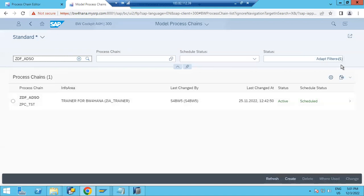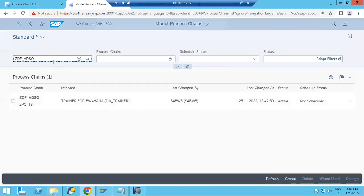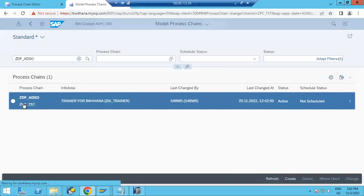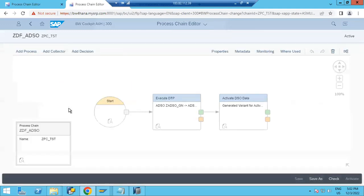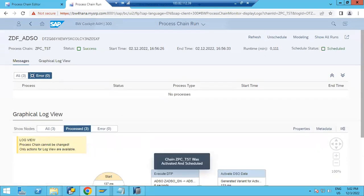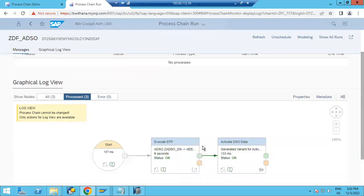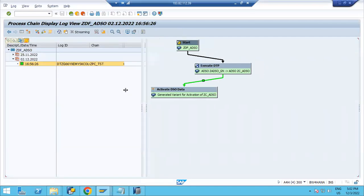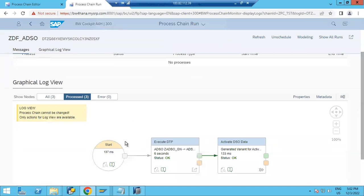After removing from schedule, refresh and it will show as not scheduled. Now I will execute this process chain from RSA1. Schedule it again — it is scheduled and starts immediately. You can check the log here. In the BW cockpit you can also see it has loaded. You can refresh and schedule again to load another instance.